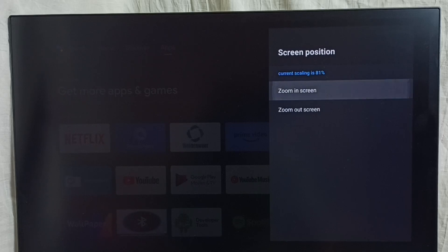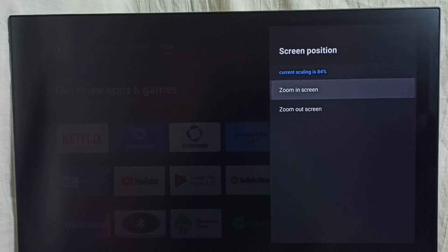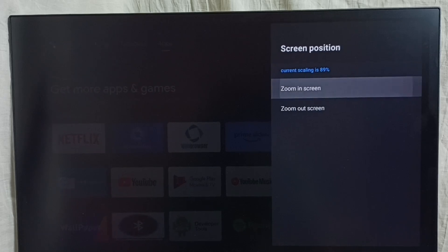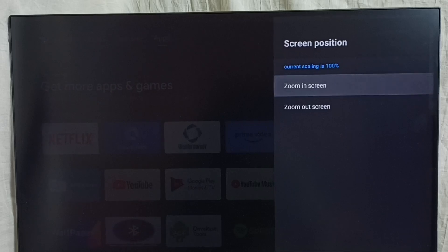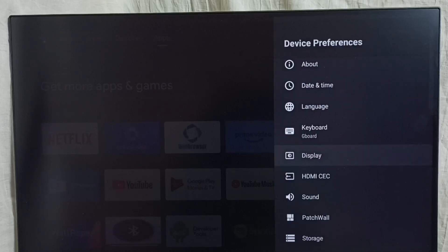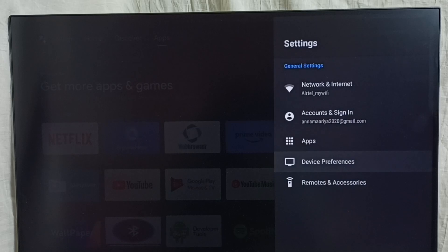Set zoom in screen. You can see current scaling is 82 percent. We have to make it 100. Let me make it 100. Okay, done. Then go back, go back and check.